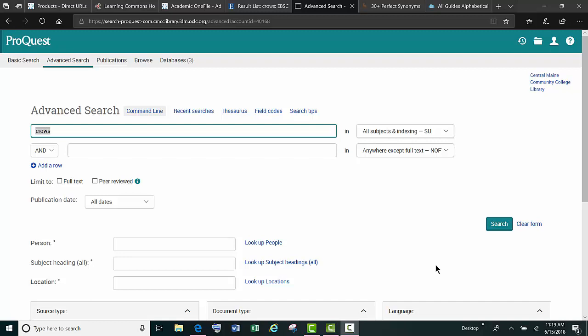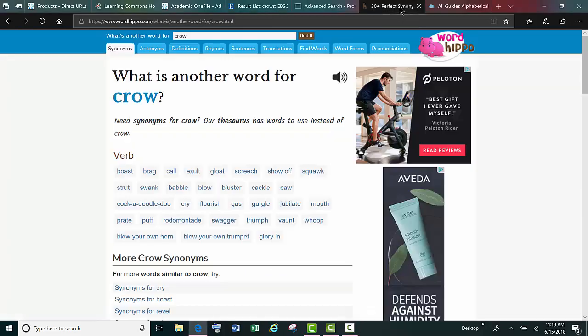Your first tip: use synonyms or related words. If your initial search didn't give you as many results as you'd like, put an OR between the synonyms. Use a thesaurus like wordhippo.com or vishuwords.com to come up with good synonyms.